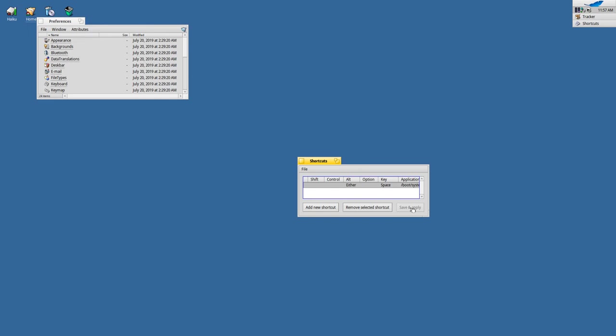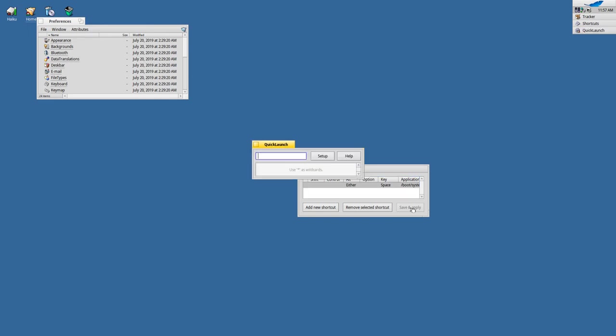Now this should give us the possibility to just press Alt+spacebar, and here we have QuickLaunch. So this is a quick way to set up launching applications quickly on HaikuOS.